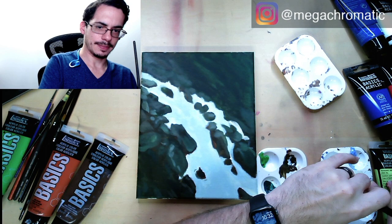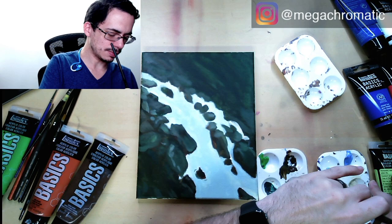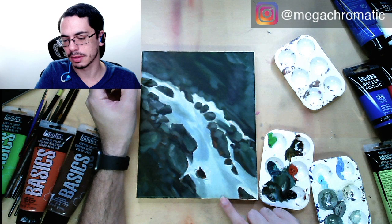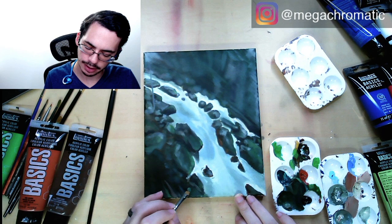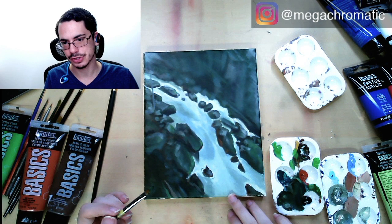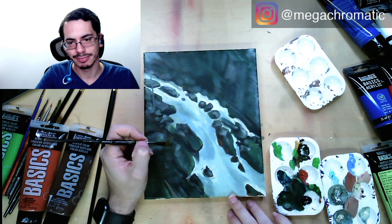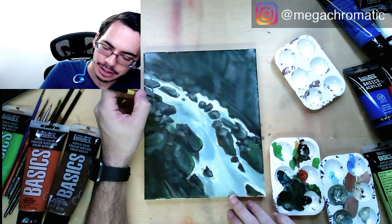Now I'm going to go in using the same brush and do the same to the water. I'm adding different values and starting to add more clear, distinguishable colors to certain areas. There's a lot of algae and moss and green life growing all over the rock, so now I'm trying to bring that in.